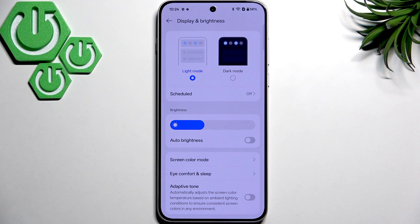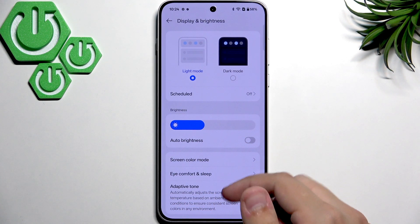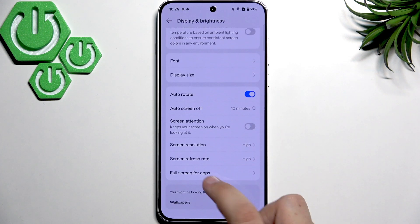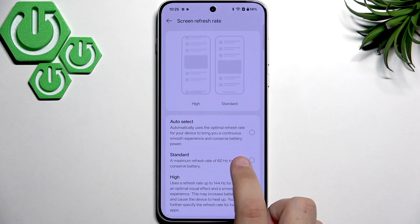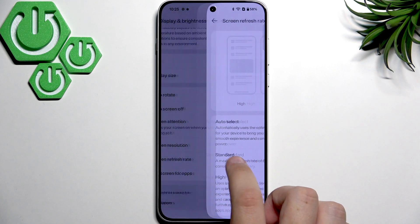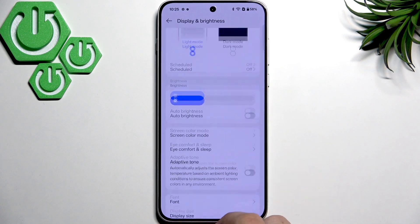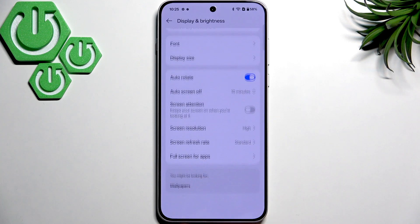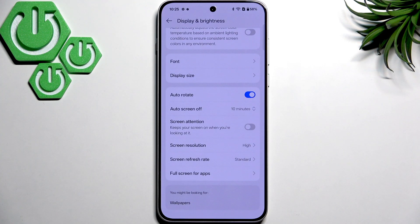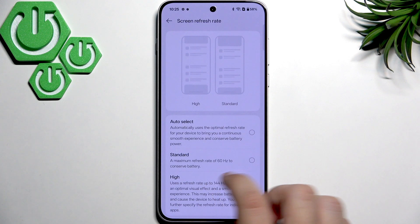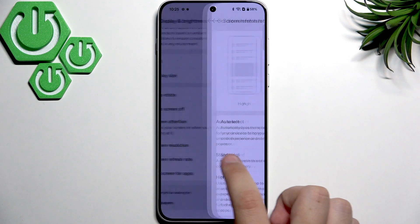After that, we need to make sure that our screen refresh rate is on standard. This is only for the time of testing — you can see if the screen flickering disappears because of the lower refresh rate. It's not 144Hz, it's 60Hz, so there's a big difference.